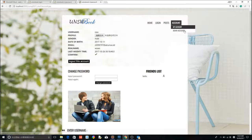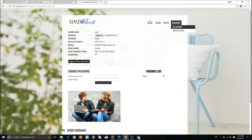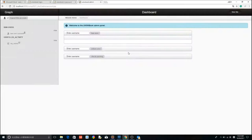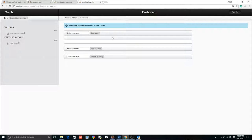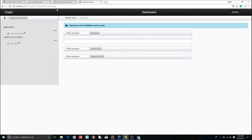Now the last two parts. Admin account. In our project, the admin account has the right to ban user or unban user, and check user log activity. Press the ban user. We are just going to ban the user we created before.